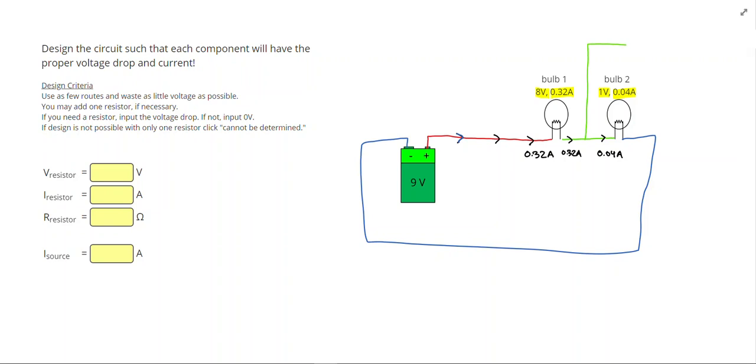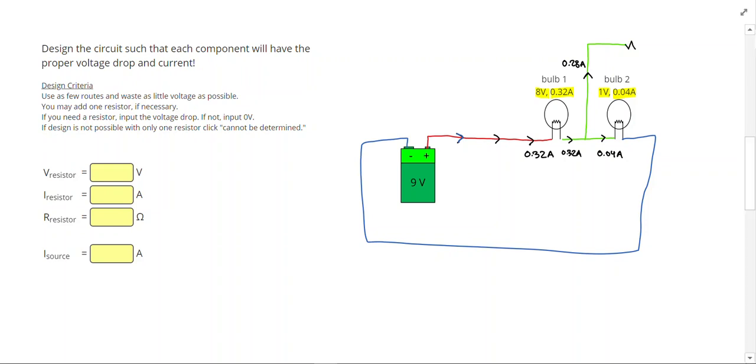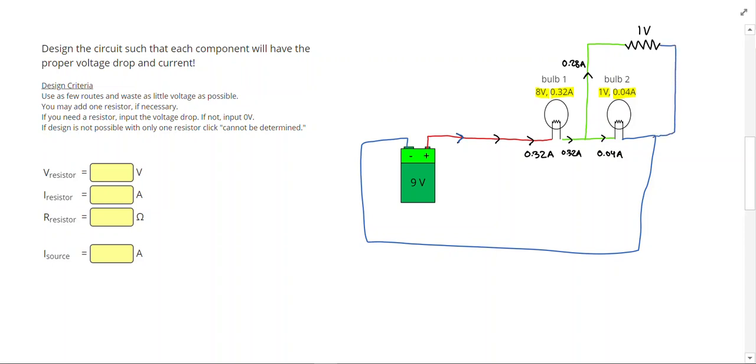So what I'm going to do is I'm going to create a way to divert some of this current. So that remaining current, 0.28 amps, needs to take a different direction. So I can't go back to the battery until I've used all my voltage, so I'm going to add a resistor right here. And at that resistor, I know that 0.28 amps is going to go through there. I'm going to use the remaining volt, and then connect back and finish out the route.